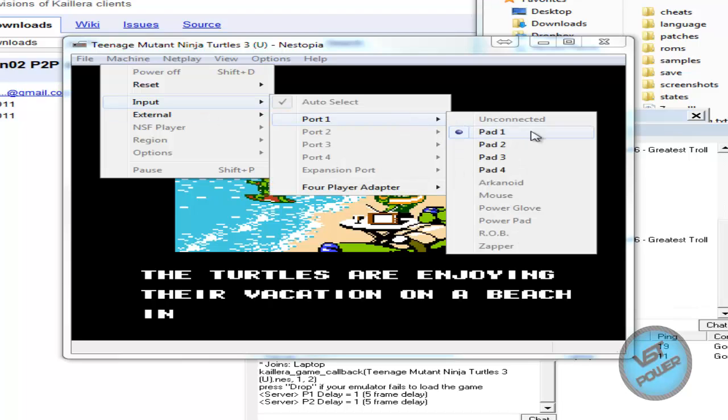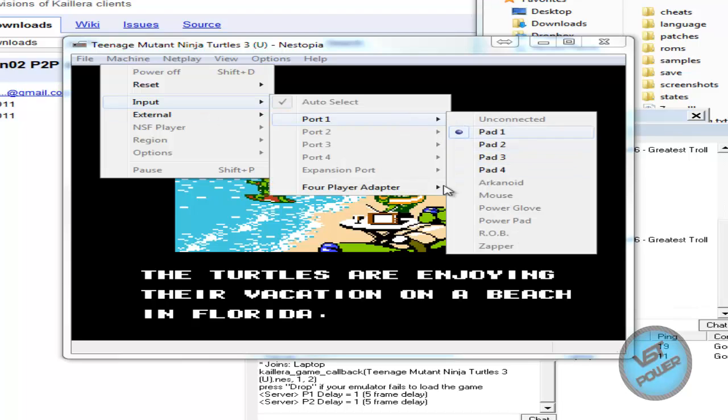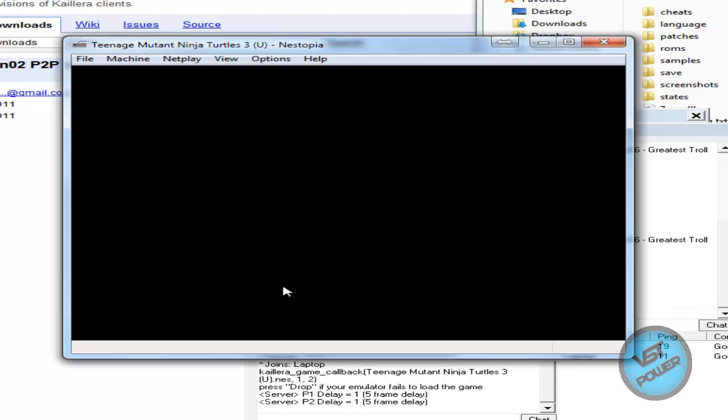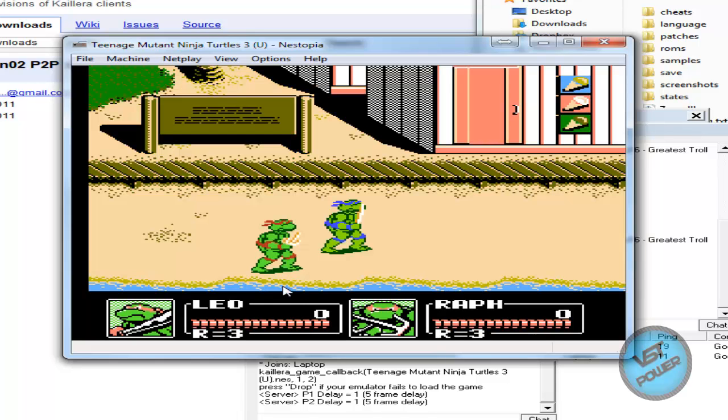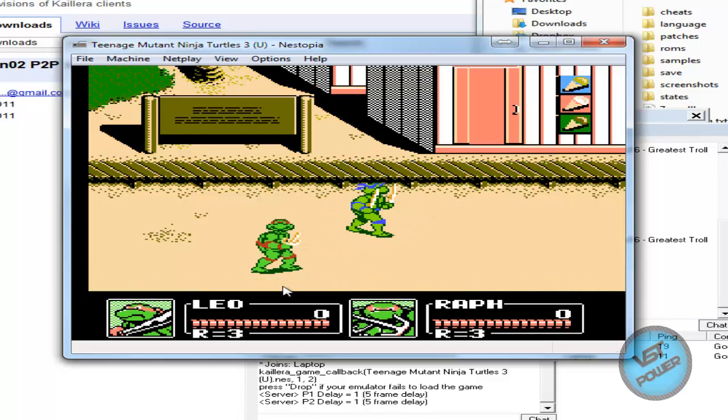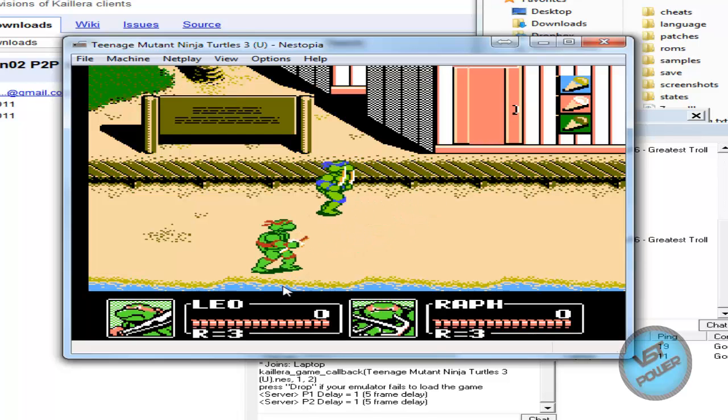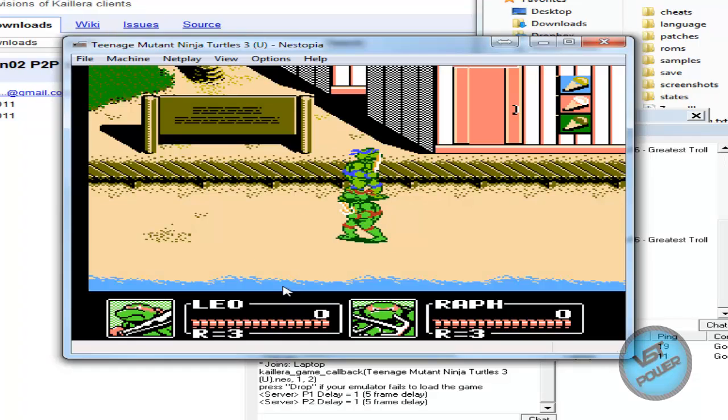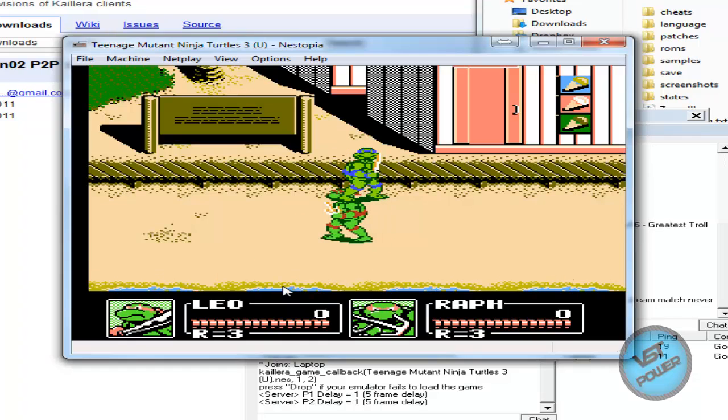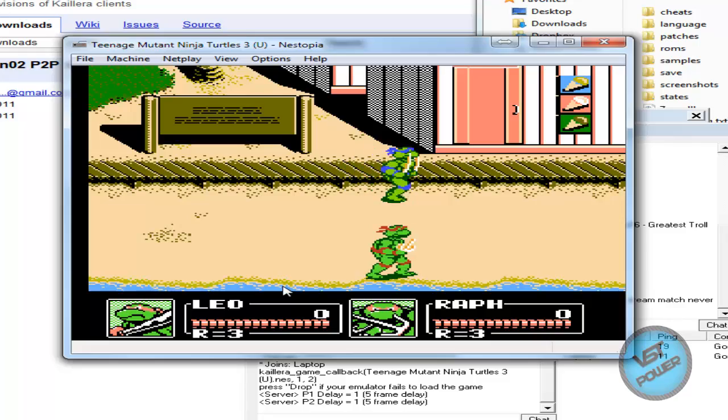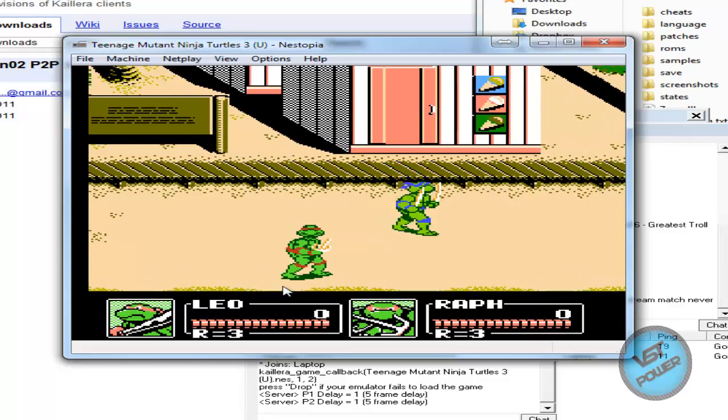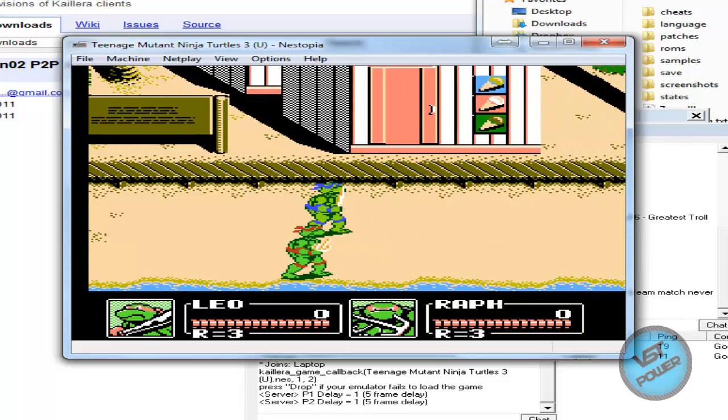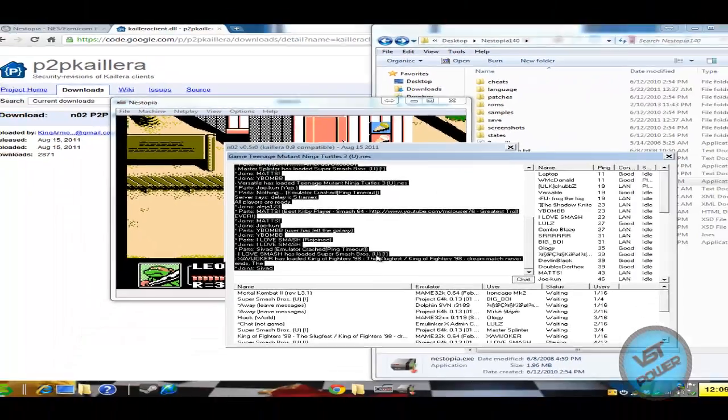Now it's important if your other friend is connected that they select the correct gamepad over here as well. Okay, so let's go back to the game here and we can clearly see that the game is working out fine. So here's the laptop, Raphael running around, and here I am Leonardo.